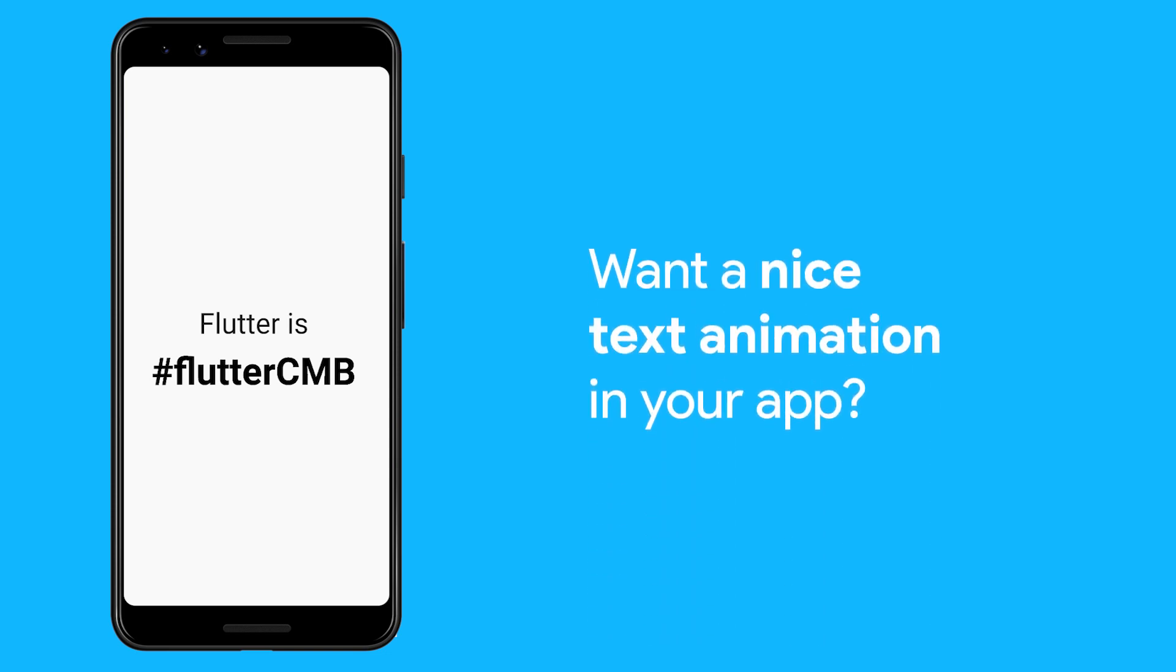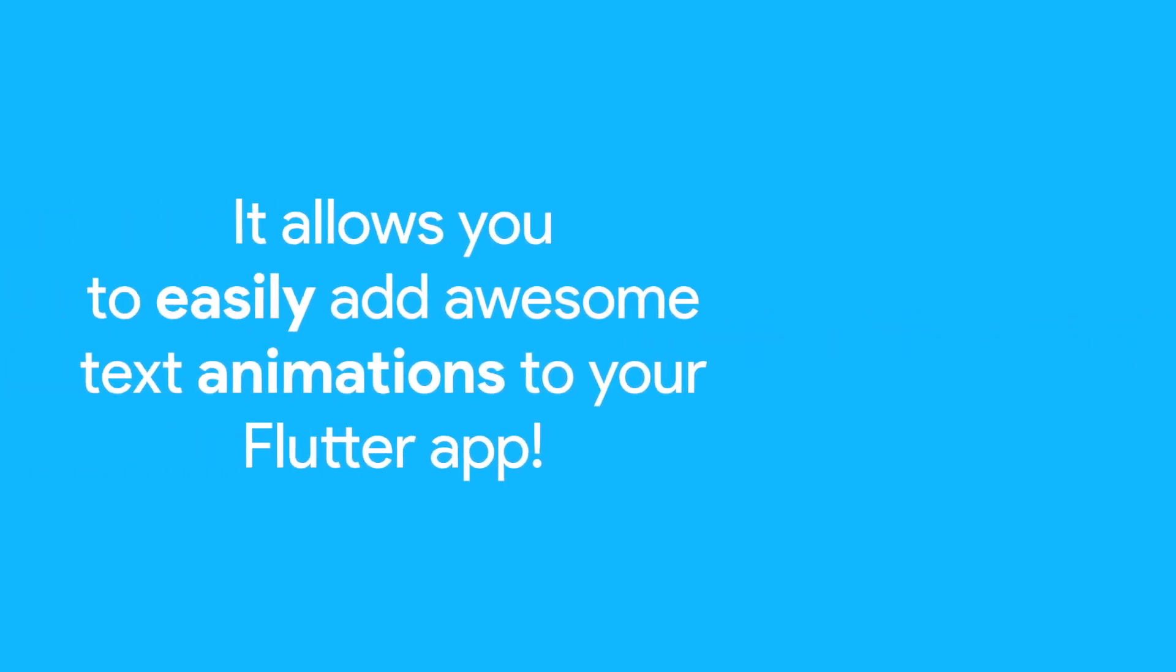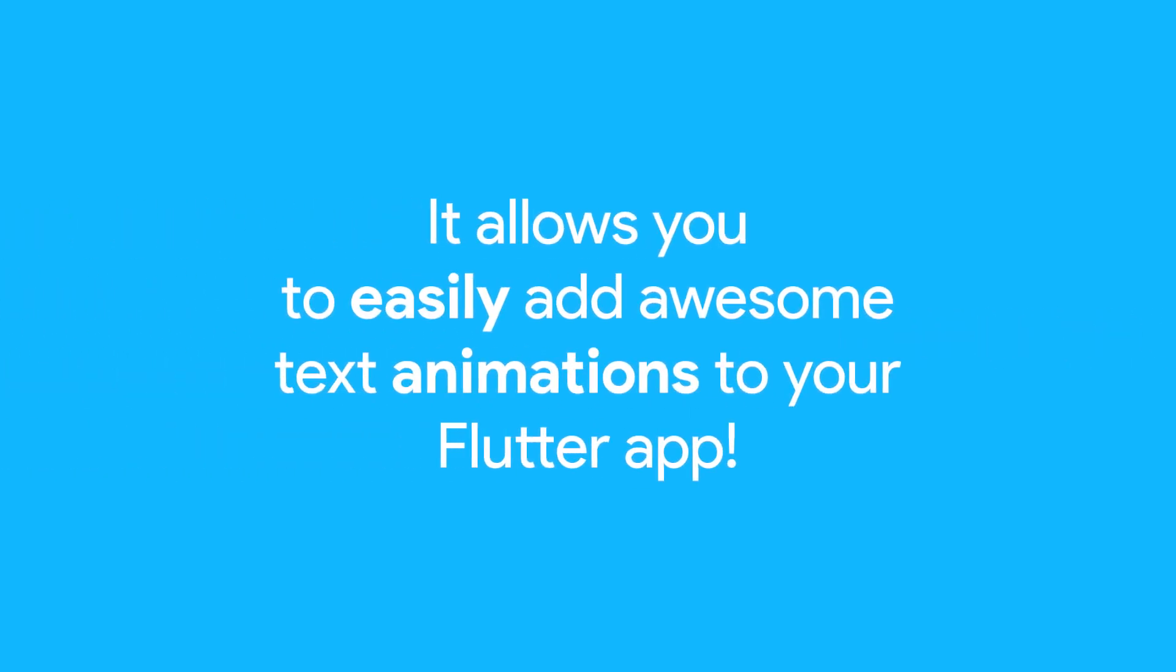Want a nice text animation in your app? Try Animated Text Kit. It allows you to easily add awesome text animations to your Flutter app.